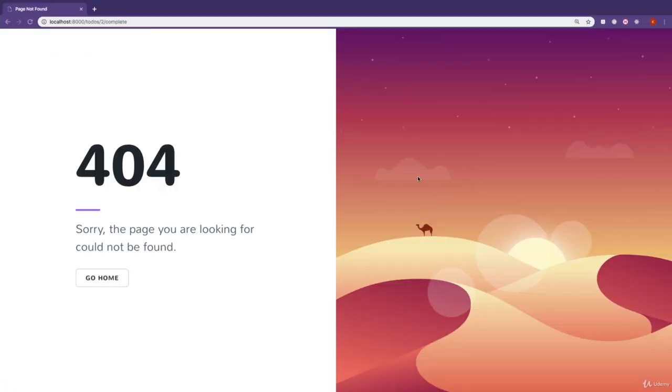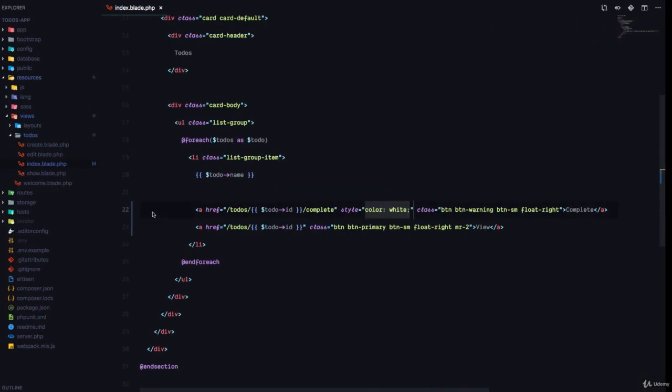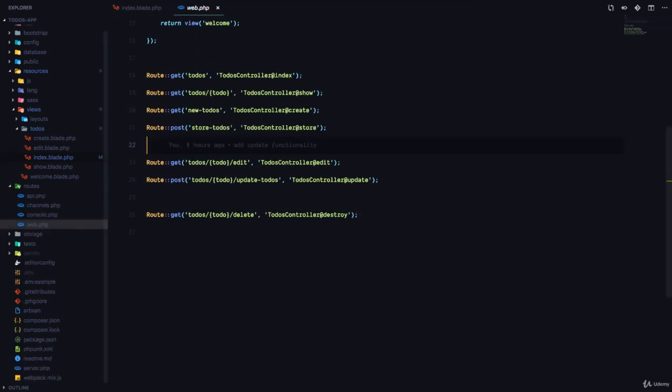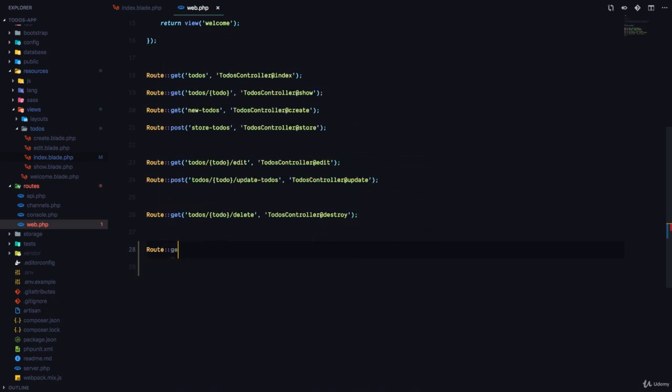So when the user clicks on this, it's supposed to mark the to-do as completed and redirect back to that page. At the moment, we have a 404 because we haven't registered the routes yet. So we'll open up our web.php, which is right here in the routes folder. And we are going to say route get to-dos slash the to-do slash complete.